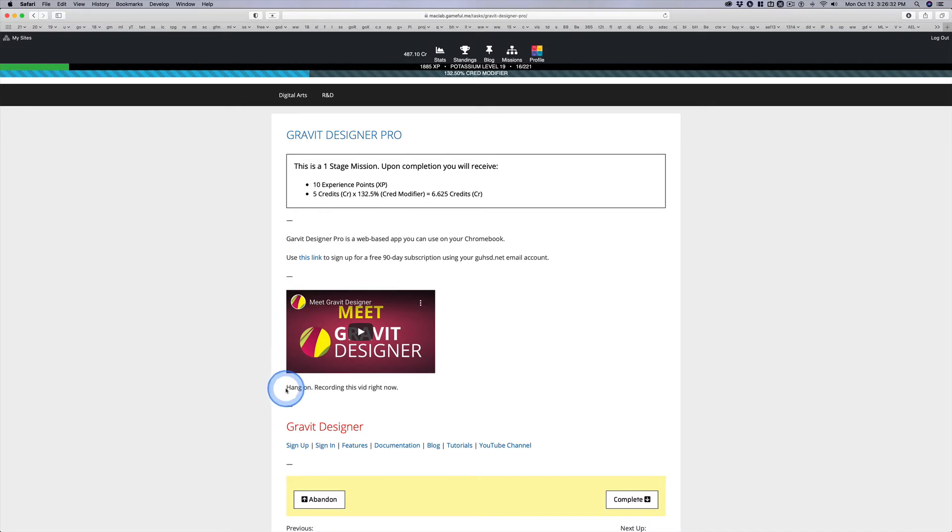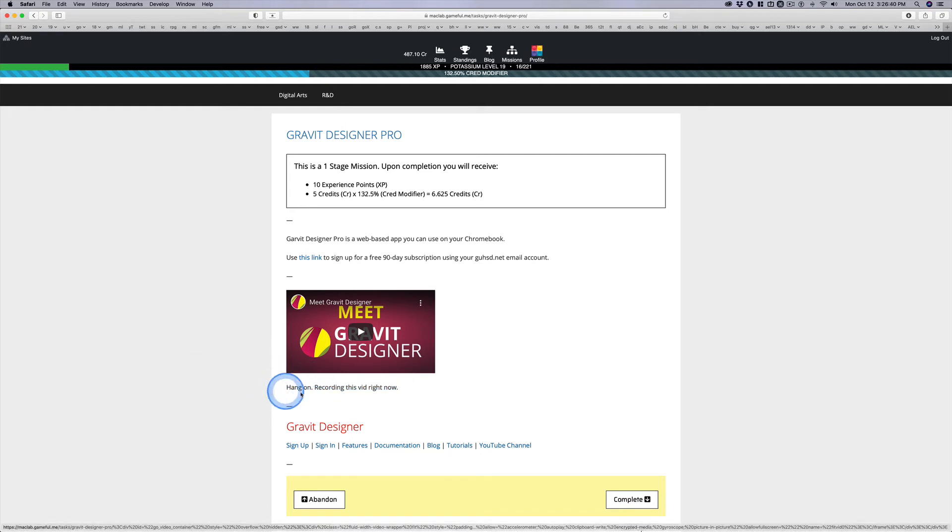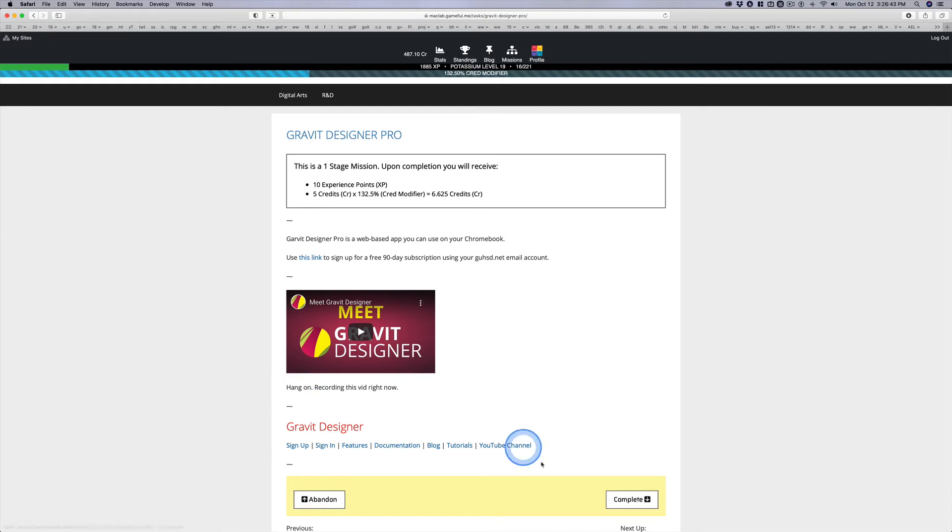And if you ever come to a mission and it says I'm recording this vid right now or it just says vid, I'm probably in the process of recording it. Don't click complete if it looks like there's supposed to be an extra video there. Got it? Okay.